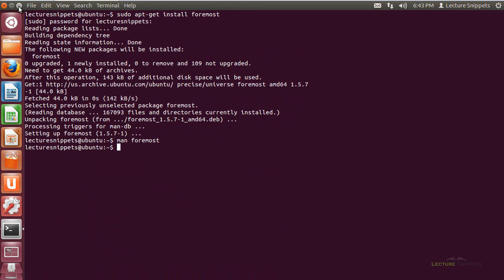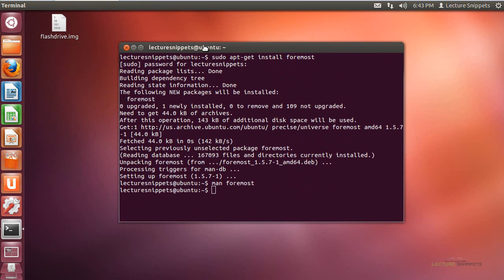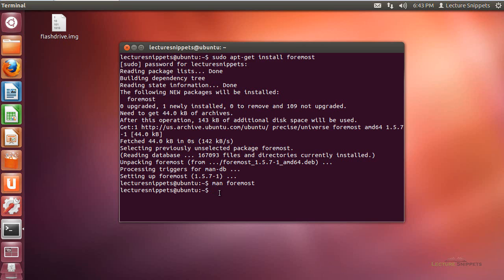So I'm going to go ahead and restore this down, and I am going to extract information out of this image that I have from my flash drive that's on my desktop. So I'll just navigate over to the desktop so that I'm working in that current directory, and the command is very simple. Just foremost.